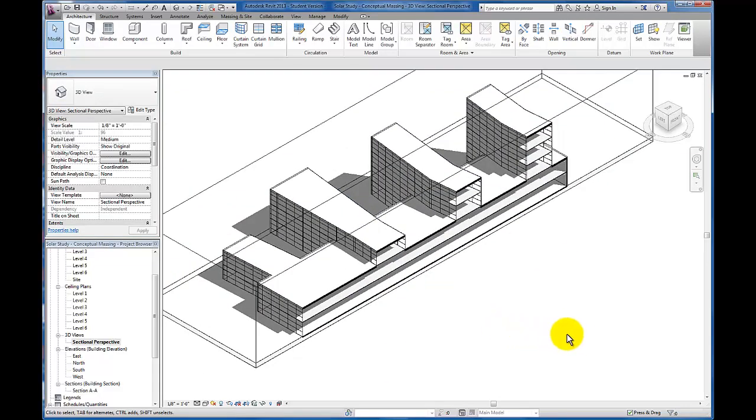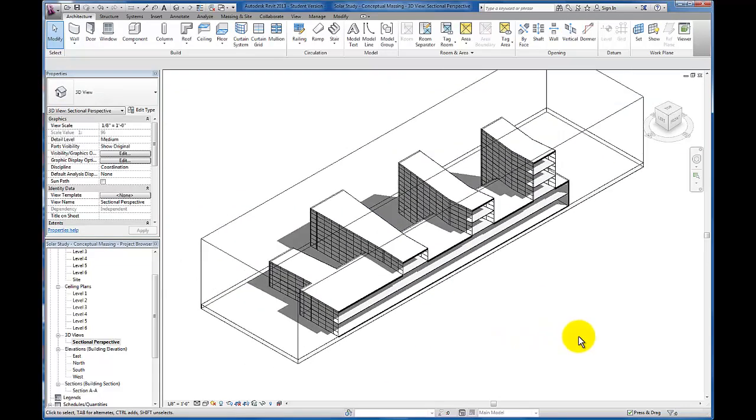Now you can see we have a sectional perspective. It's not a physical model, but it gives us a great graphical representation that we can move.